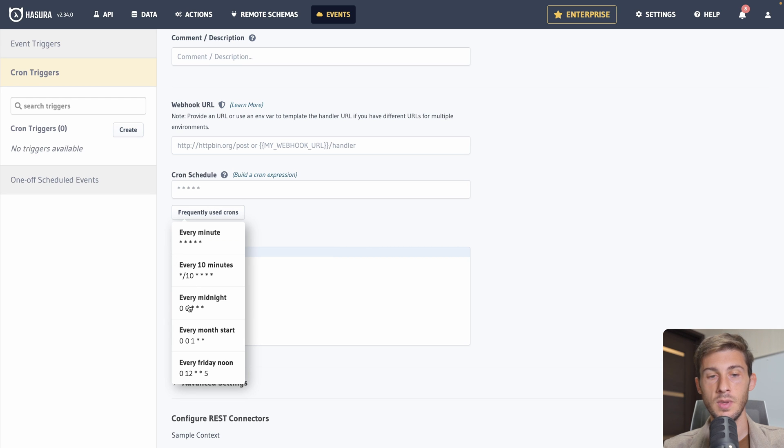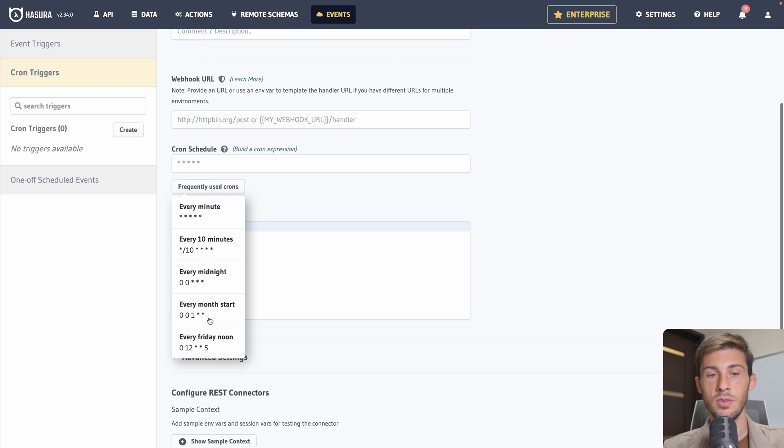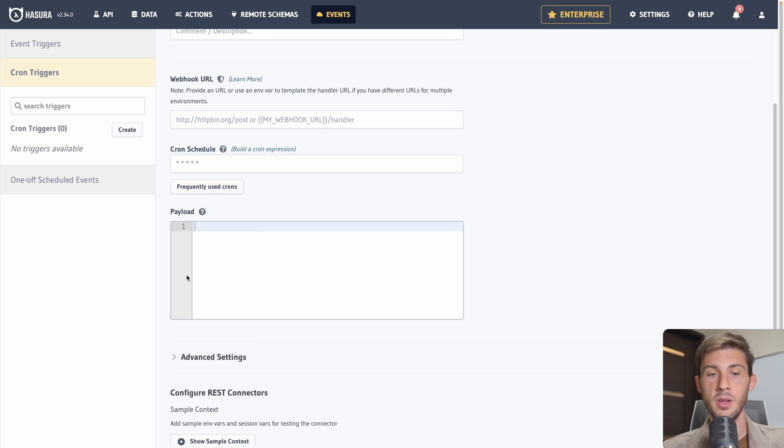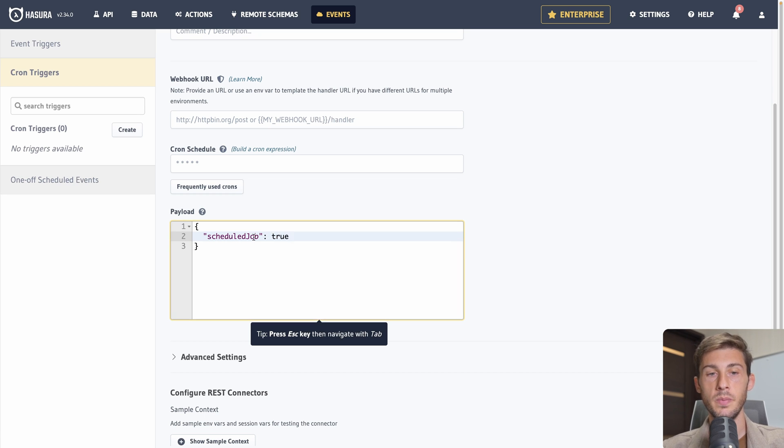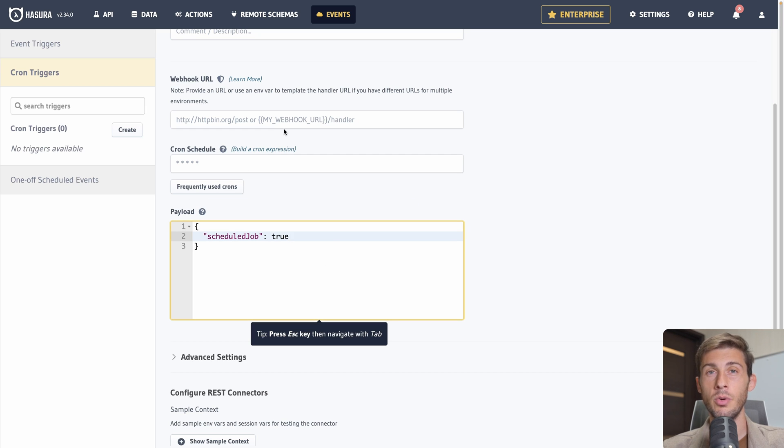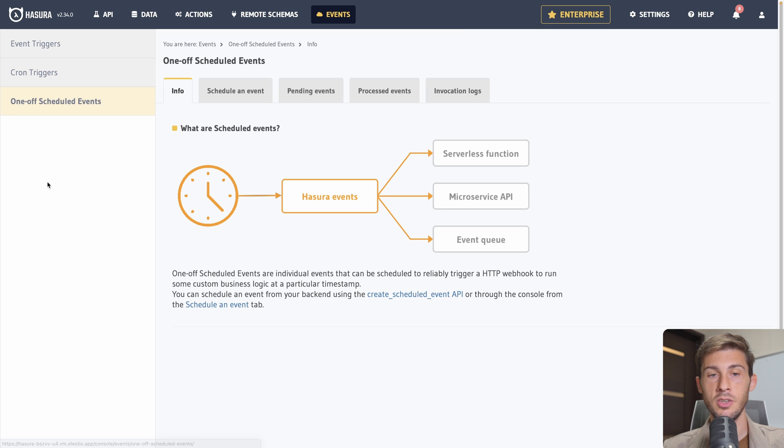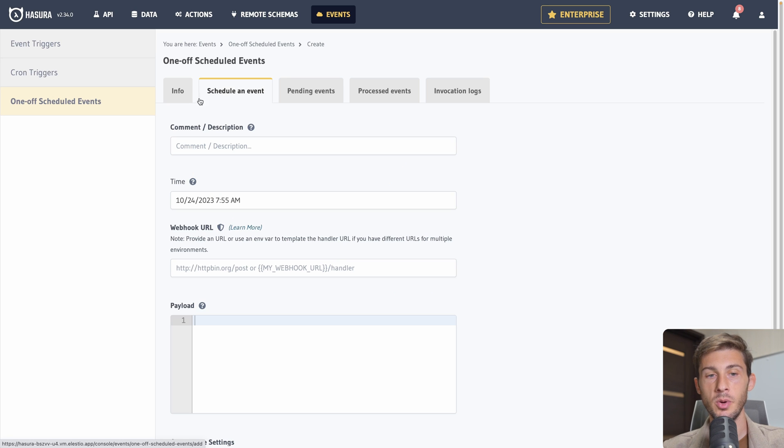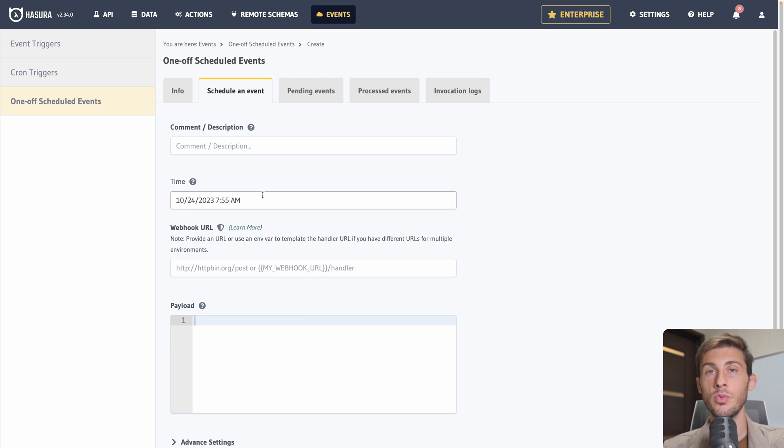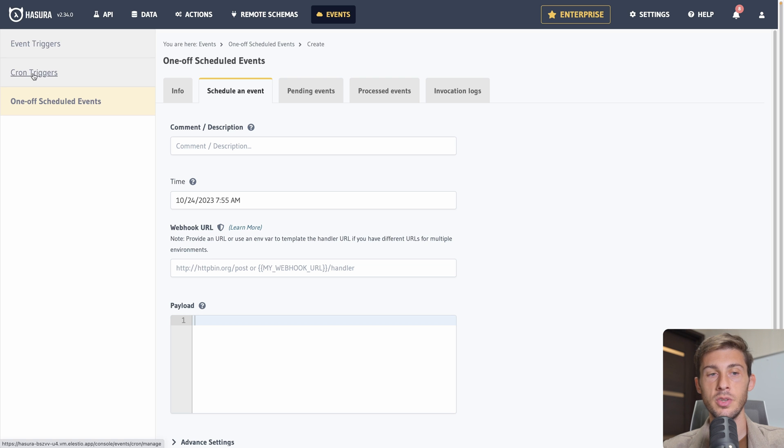You can find different expressions on google if you need a specific one. Or ask chat GPT. You can also add a payload to your handler. For example you can say is scheduled job to true. So you will know in your handler that it's the scheduled job that is executing this handler. And not a regular user. And you can also define one-off scheduled event. Let's say you have one newsletter to send. You want to define a specific date. You will be able to schedule the event at that specific date. And because you don't want to run it every week or every day. You don't want to use a cron triggers. But a one-off scheduled event.